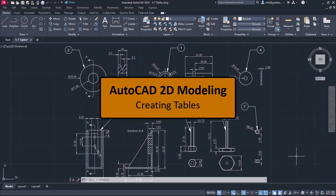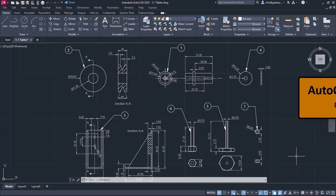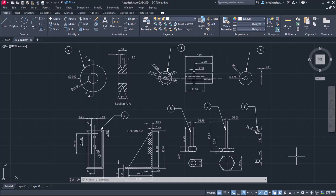In some cases, we may need to create tables to indicate certain information about our drawings. For instance, in a previous lesson we used bubble leaders to indicate the different parts of an assembly. However, as you can see, the only information those leaders give us is the number of the part.